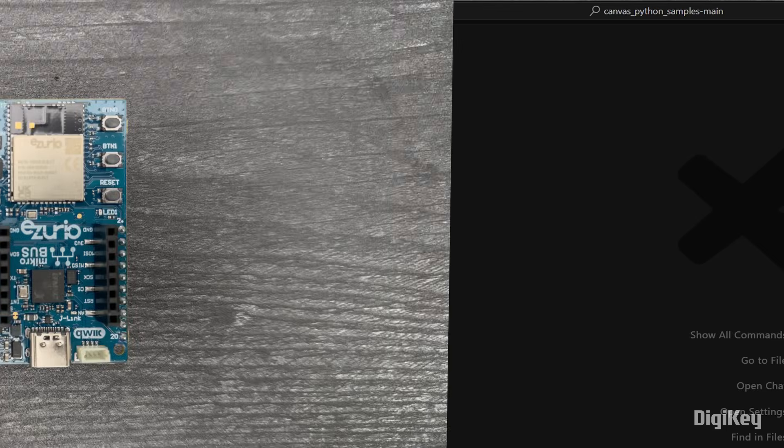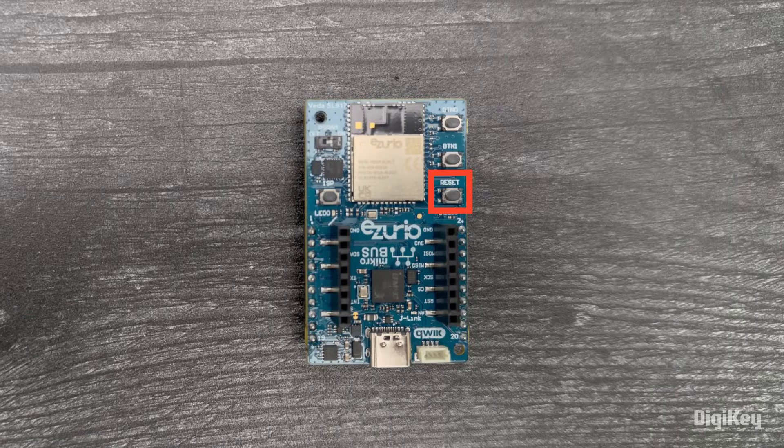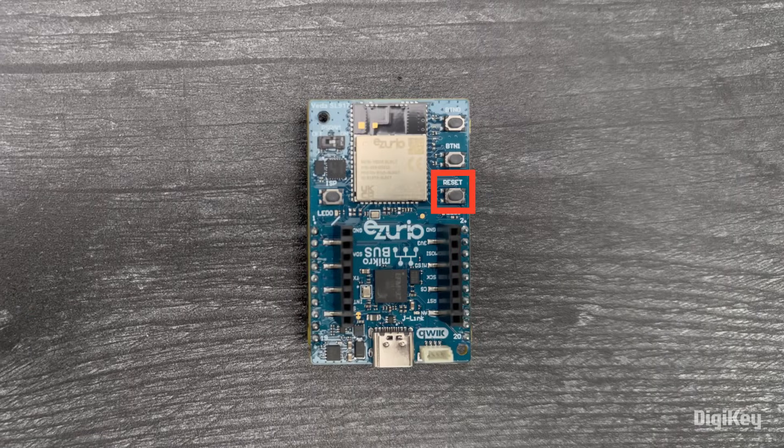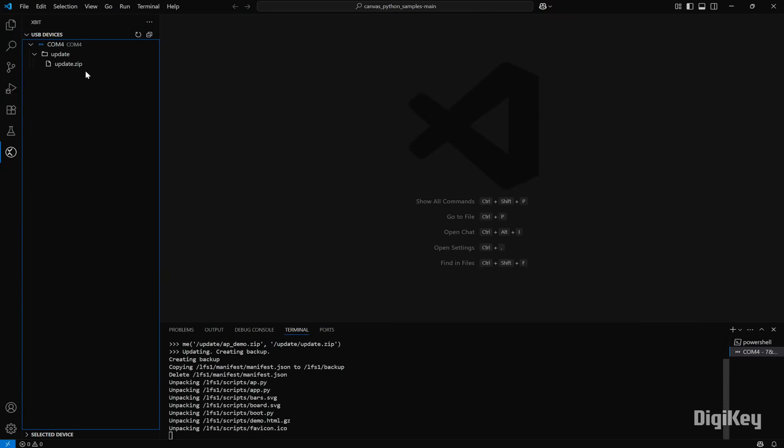Then press the restart button on the board and the board will reboot and install the demo.